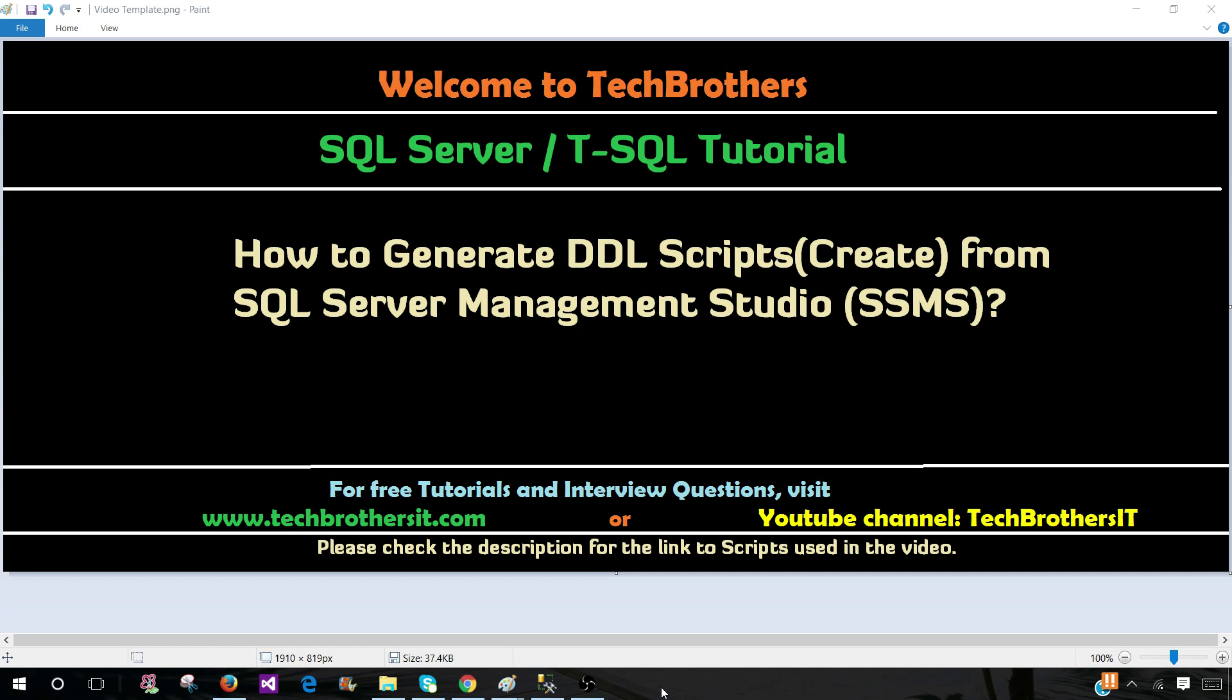Welcome to Tech Brothers with Amir. In this video, we are going to learn how to generate DDL, data definition language scripts such as create statements from SQL Server Management Studio.